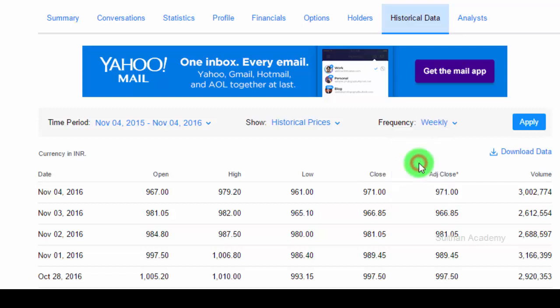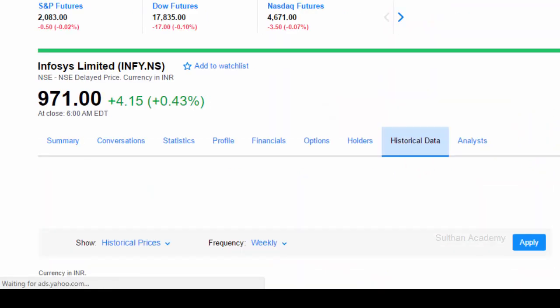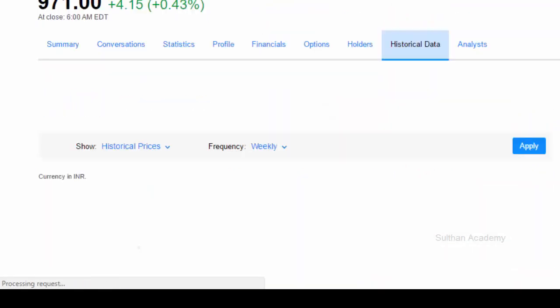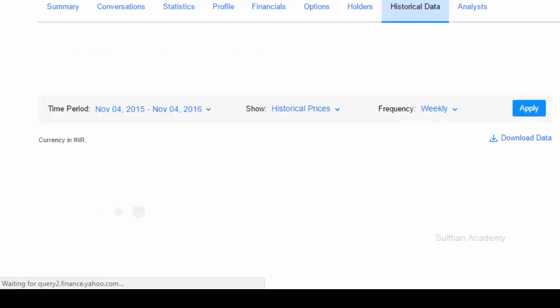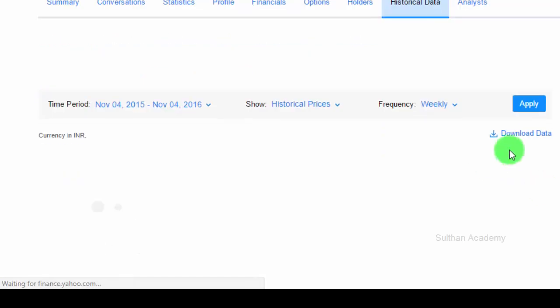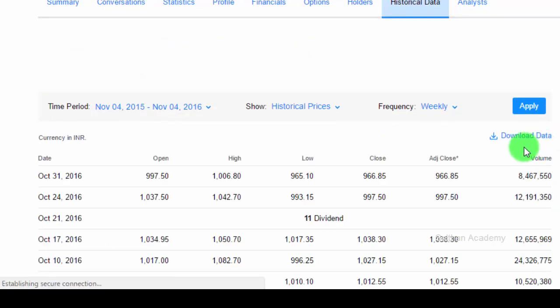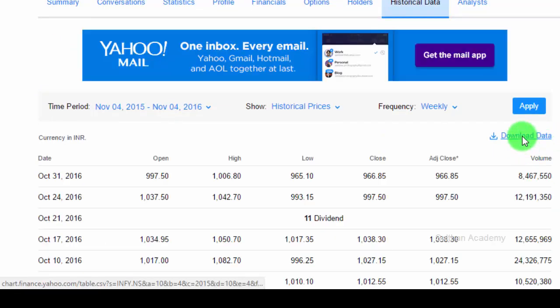Once the page is loaded, you can see download data option here. Click on download data.